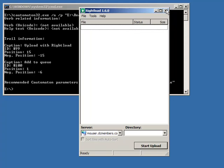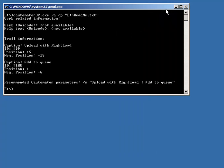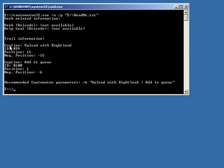Let's close this program and see what Katamaton told us. It told us that when we invoked it with the context menu, it figured out that we first chose upload with RightLoad and then within the sub-menu we chose add to queue.